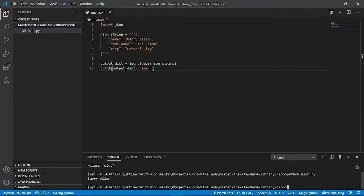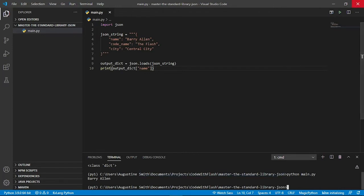We run it again and we get Barry Allen. So we've successfully decoded a JSON string using the JSON library. And that's the first part, use from a string object.